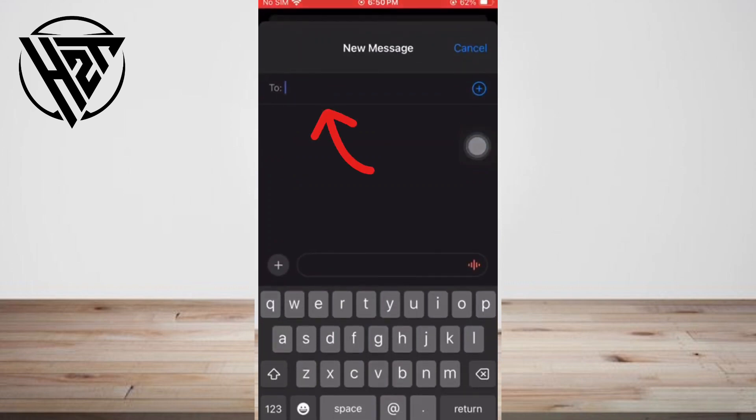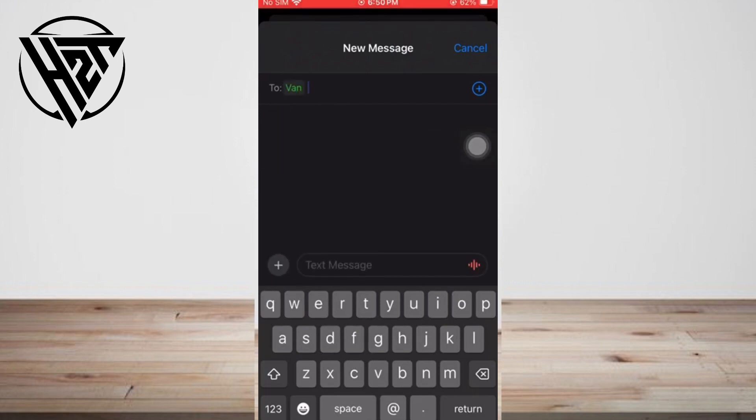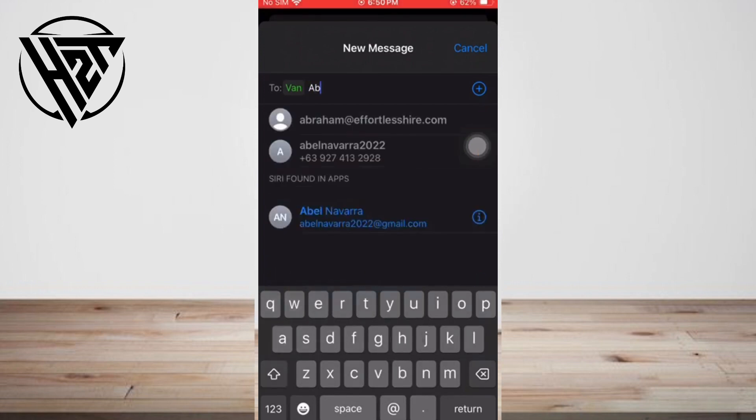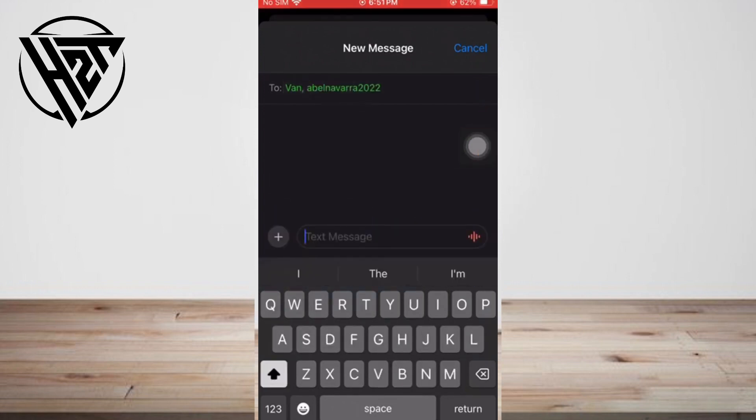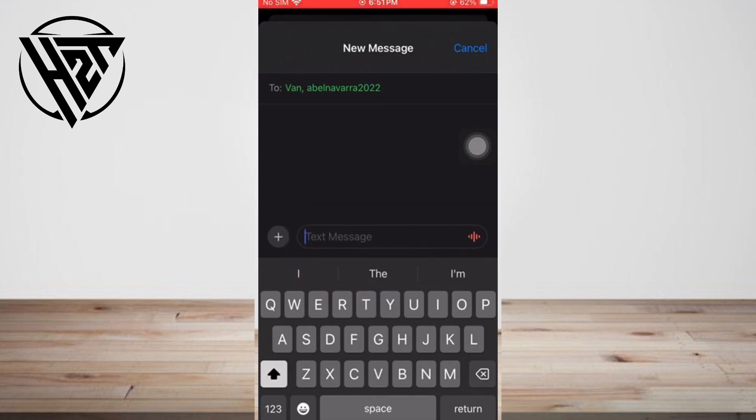Then enter the names of the contacts you want to add to the group chat, or you can tap the add icon to look for them in your contacts list. Type your group text message and tap the send icon.